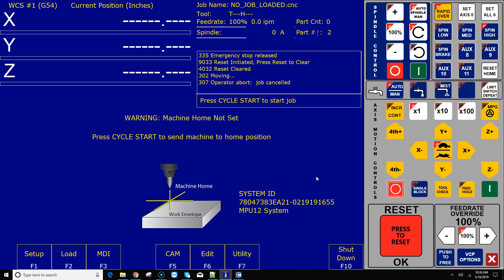Hey everyone, CNC Keith again here with yet another Acorn CNC12 how-to DIY video. In this video, I'm going to show you how to customize a home program to facilitate the use of limit switches that take an exceedingly large amount of travel to clear the switch.